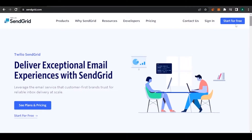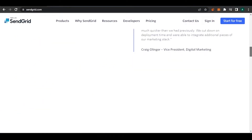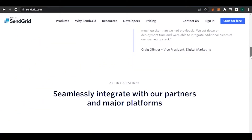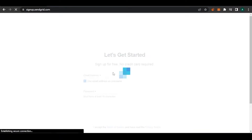First of all, you have to open sendgrid.com on your browser. This is the site that will open up. You can see it's a good-looking website and you have different options: Contact Us, Sign In, and Start for Free. So what we're going to do today is click on Start for Free and it will redirect you to the sign-up page for a new account.